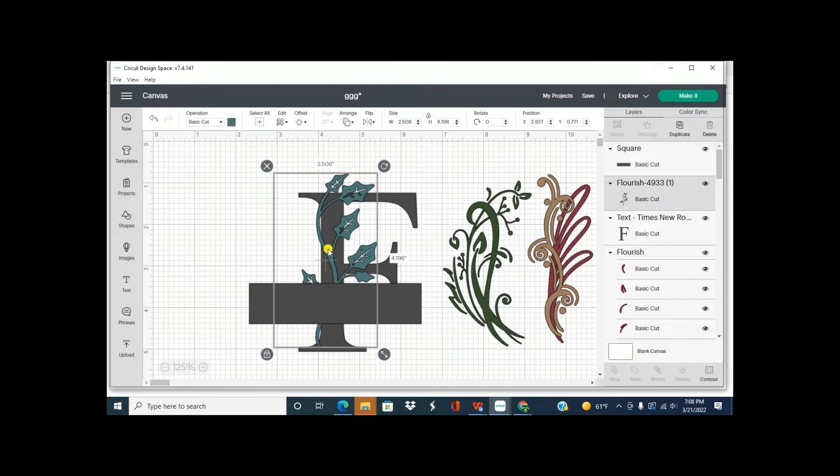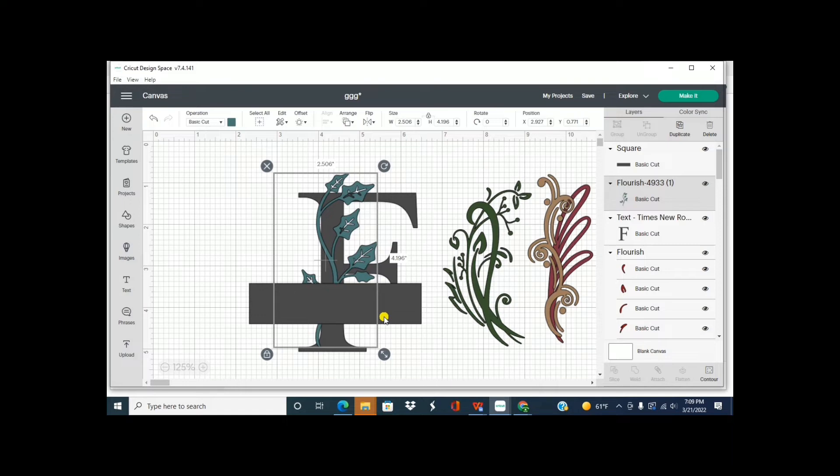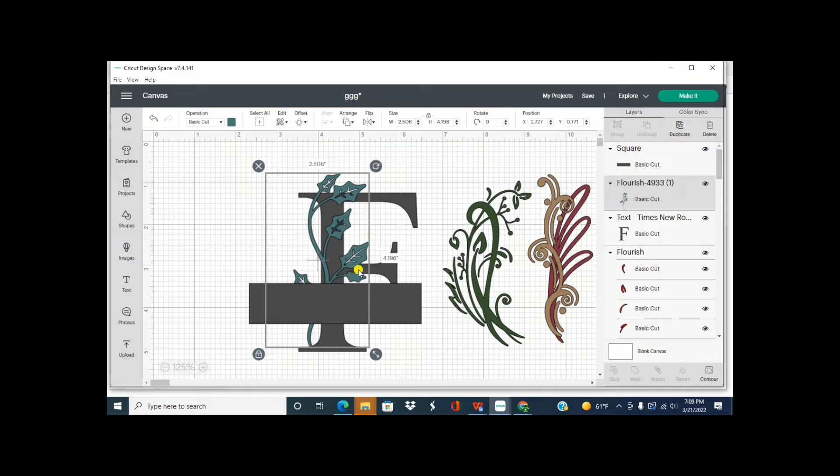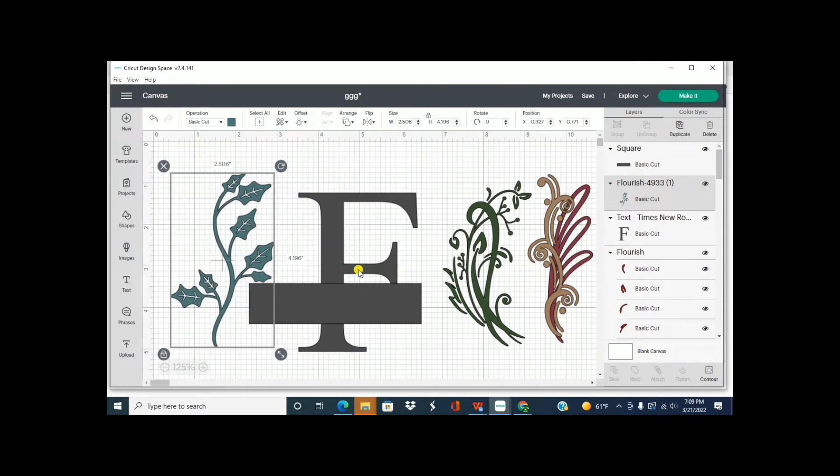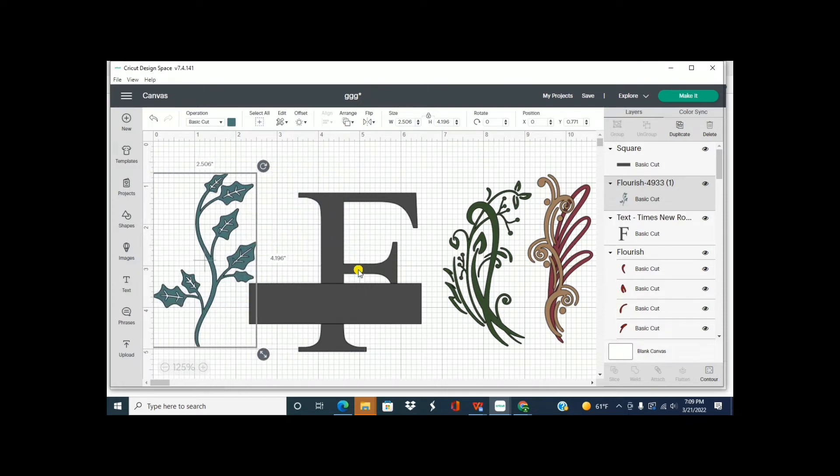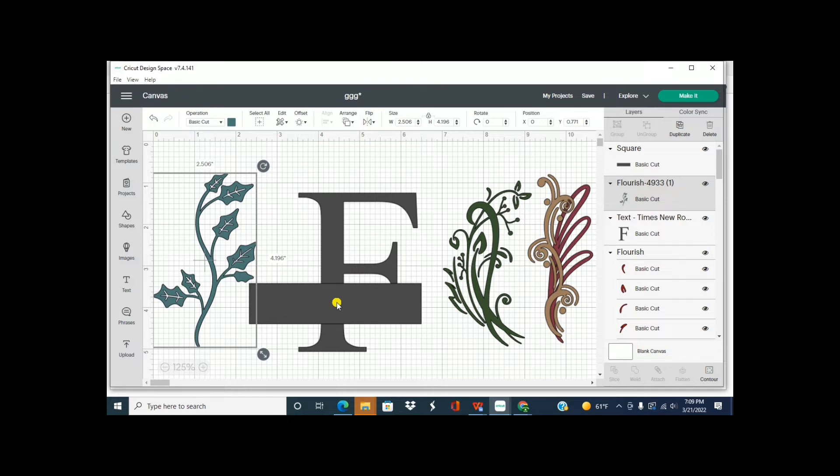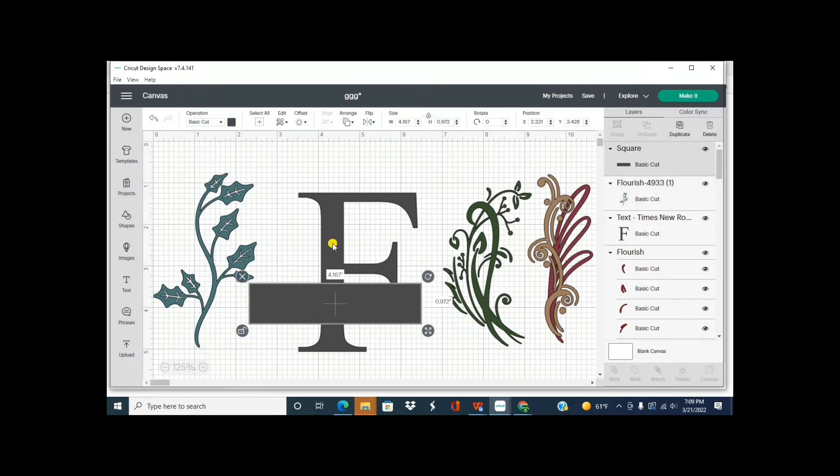Now what we're going to want to do is we're going to slice out for the name. So what I'm going to do is slice out my F first. So I'm going to move the flourish out of the way because remember you can only slice two elements at once.